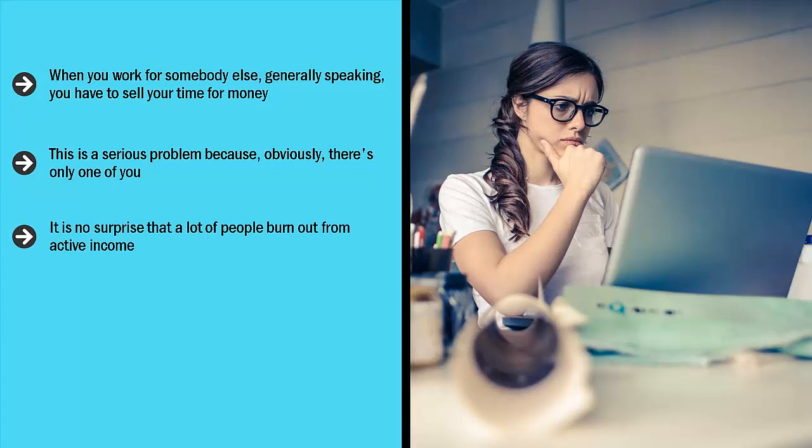It is no surprise that a lot of people burn out from active income. That's what this is. When you trade your time for money, you are engaged in active income. If you stop taking action, you stop earning.